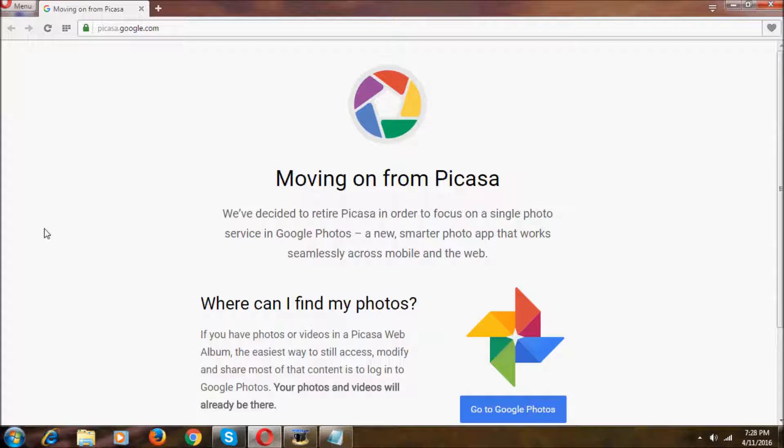Hi everyone, I am Nikhil here. Welcome to NikhilTag. In this video, I'm going to show you how to download Picasa 3.9 after the discontinuation.